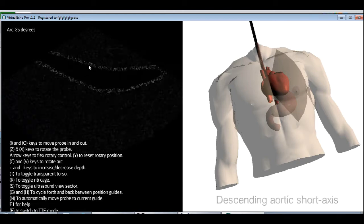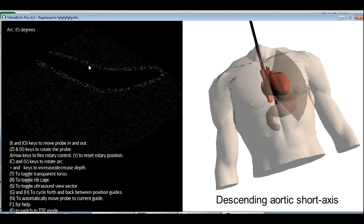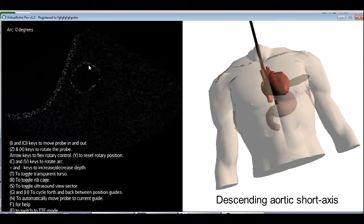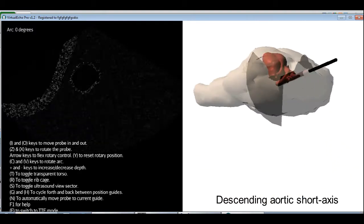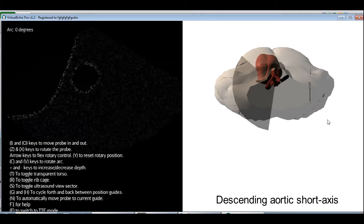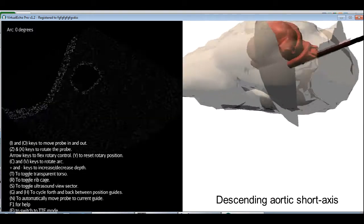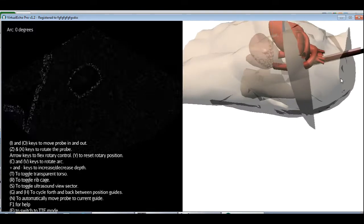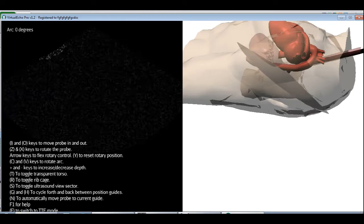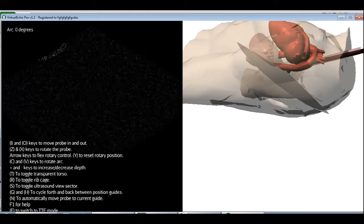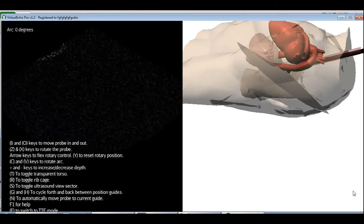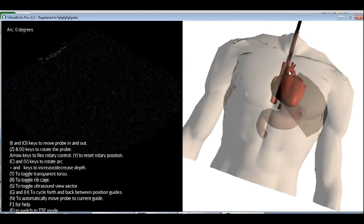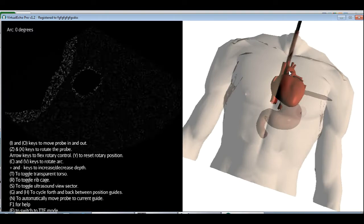The descending aortic short axis is the same, but with the arc at zero. So I'm going to take the arc back to zero. And now I have the aorta in cross section. I can go back and see what this looks like. This is how it is. And by moving the probe in or out, I can inspect the whole length of the aorta in cross section. This concludes the second section of the tutorial. Practice these views before moving on. As we said, practice them first with the visual aids on. And then remove the torso transparency and try getting them blindly.